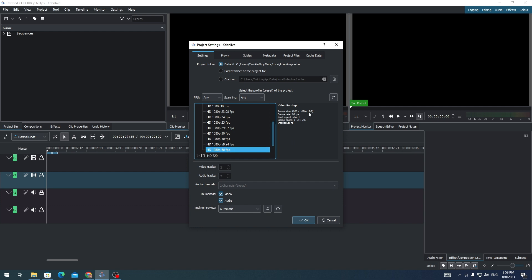the aspect ratio is 16 by 9. So what we need to do is change it to 9 by 16 so that we can use the videos for Facebook Reels, YouTube Shorts, and TikTok. Here's